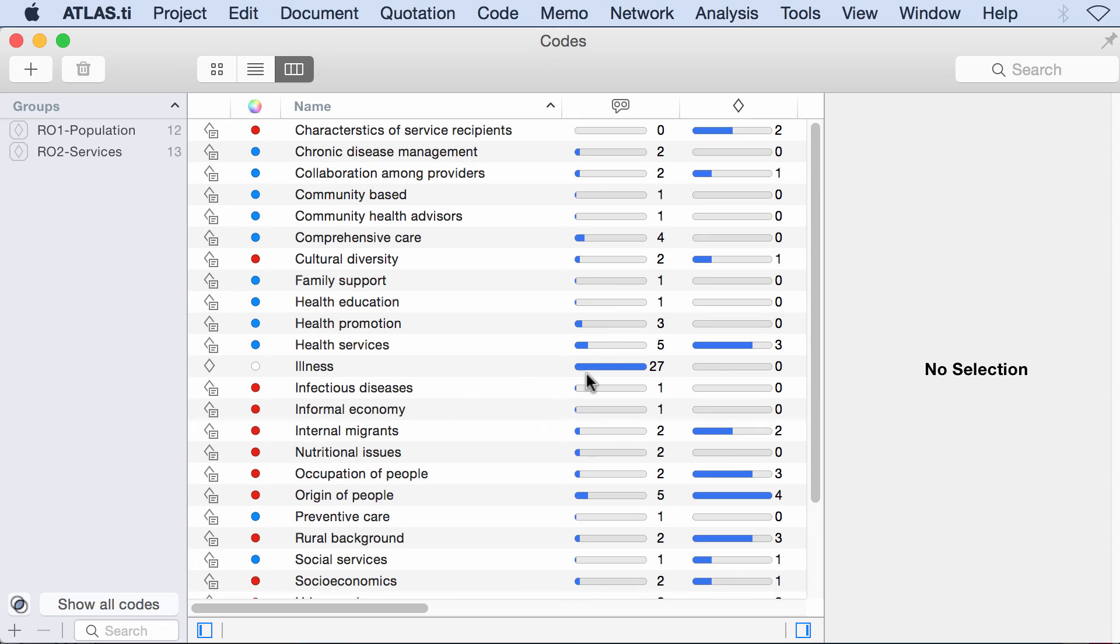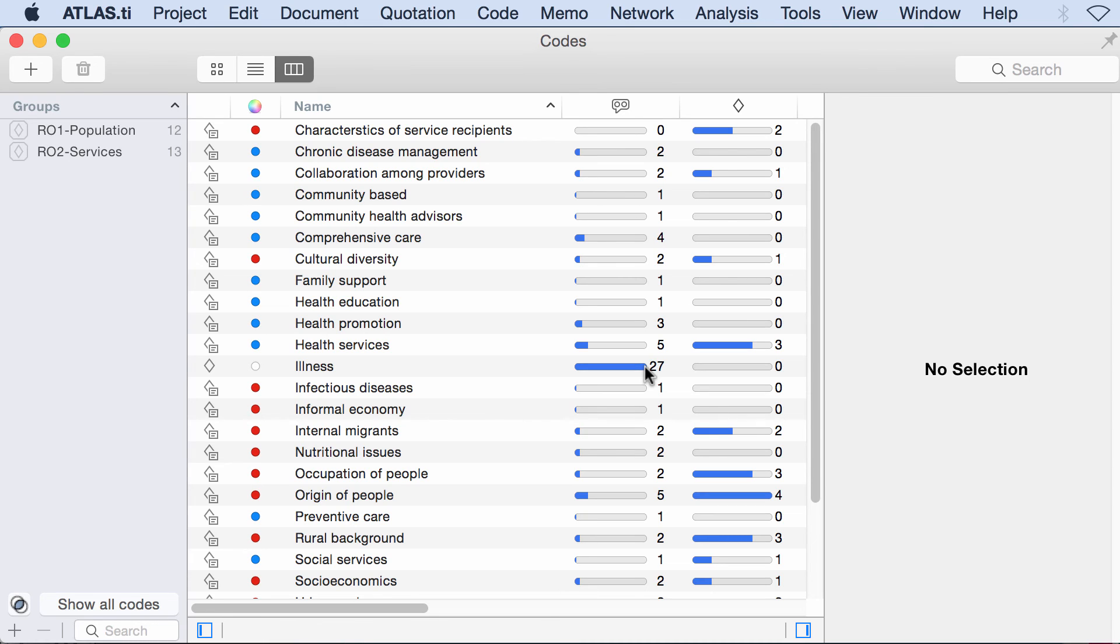Now illness has seven quotations. So that was done automatically. And of course, you have to determine under what circumstances you would do this automatic coding. Because there must be a reason to do that, right? Of course, if you have a lot of documents, it may make sense. But there could be other reasons as well. So that's something that you have to determine. So with that, I want to finalize this video on automatic coding. And thank you very much.